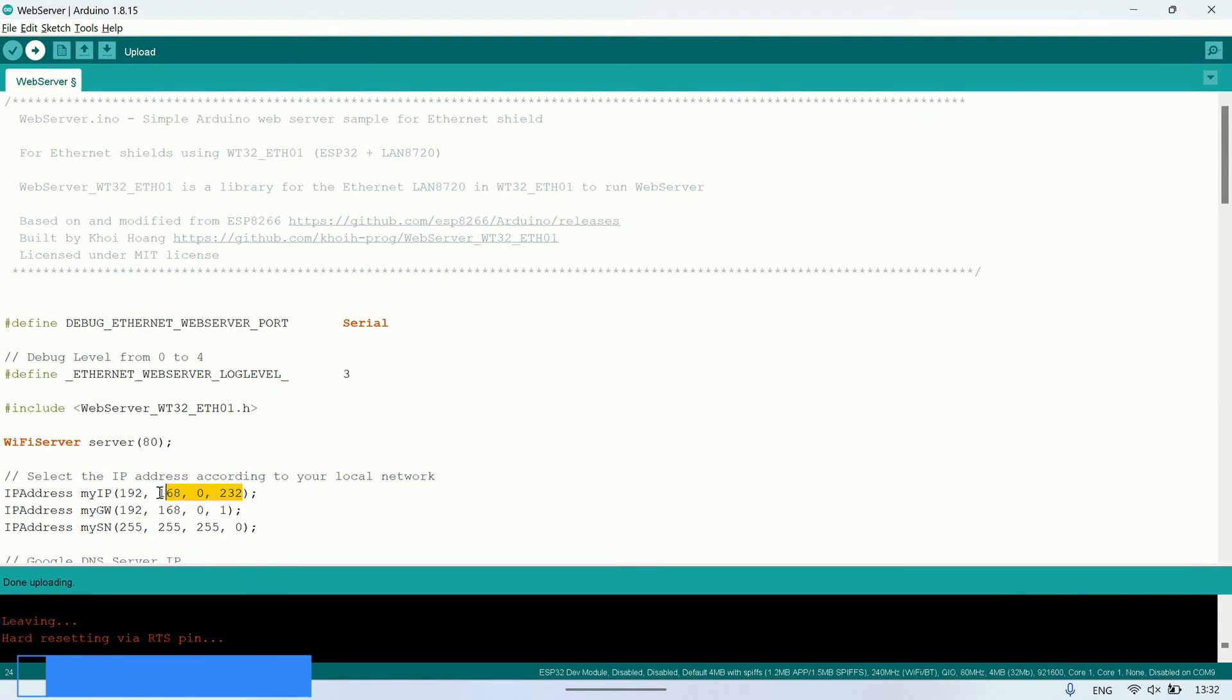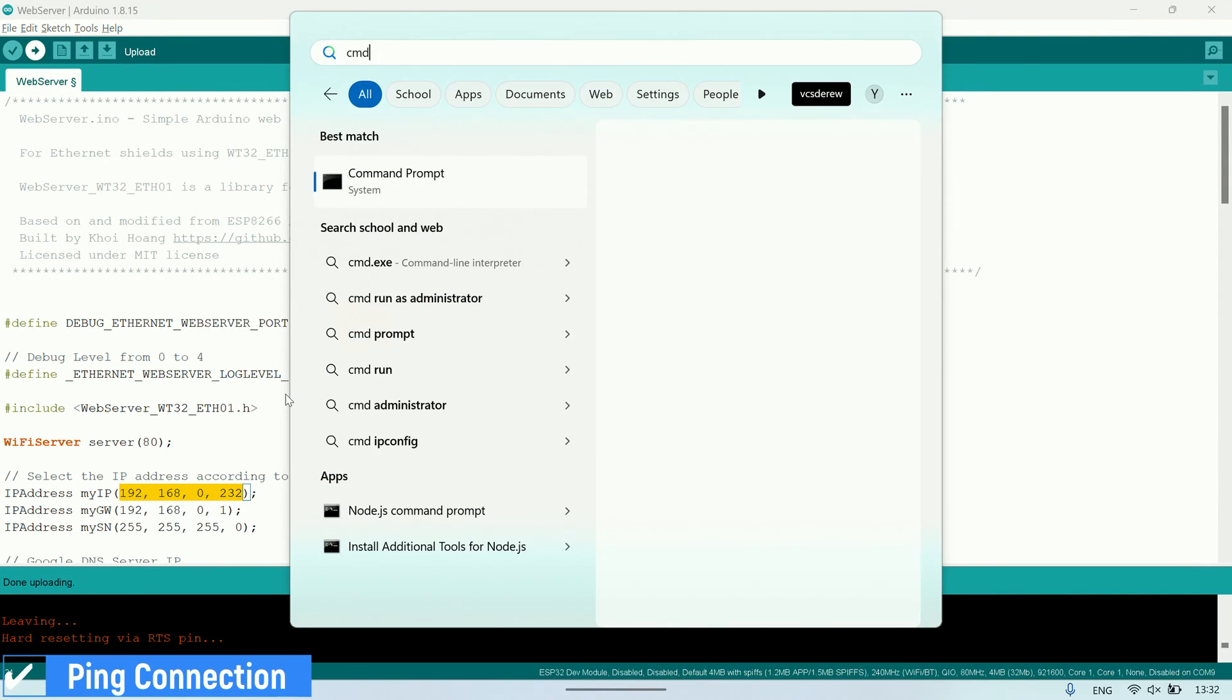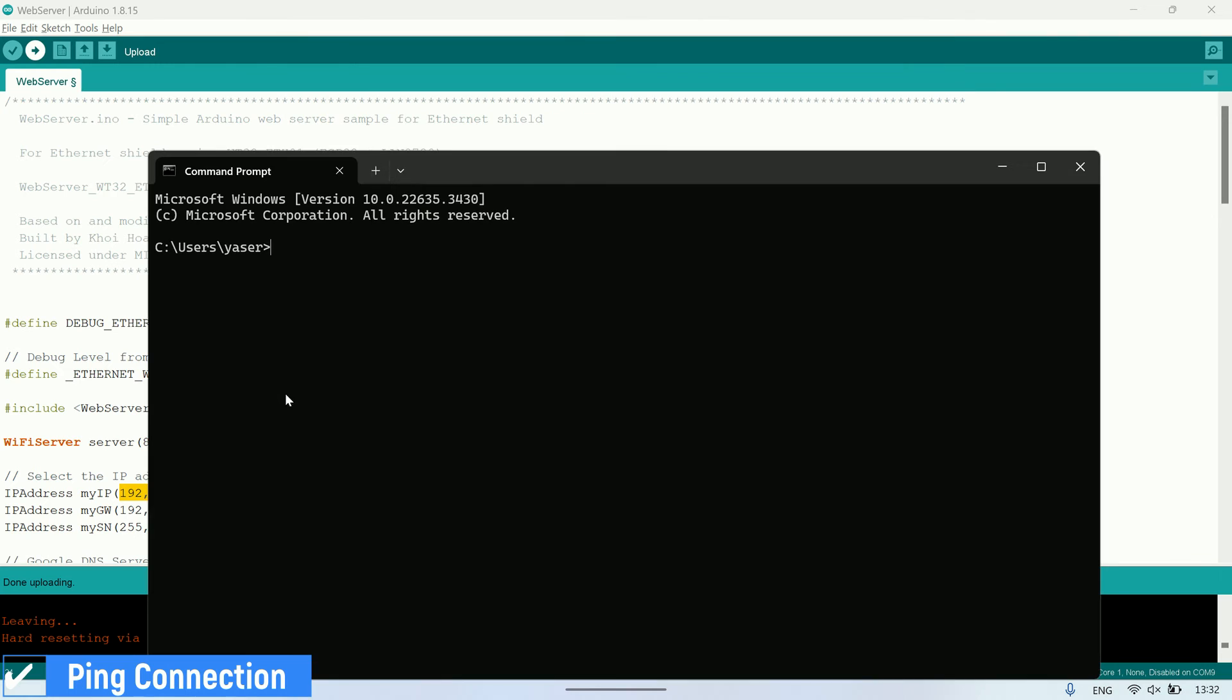After the upload process, connect the board to the micro-USB power adapter and plug the Ethernet cable from the board to the computer.